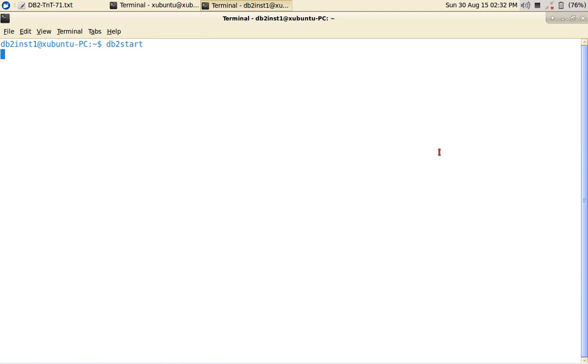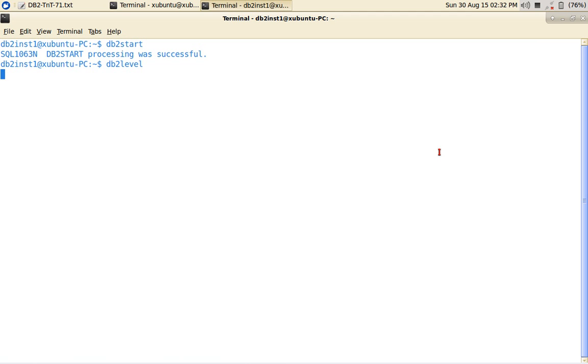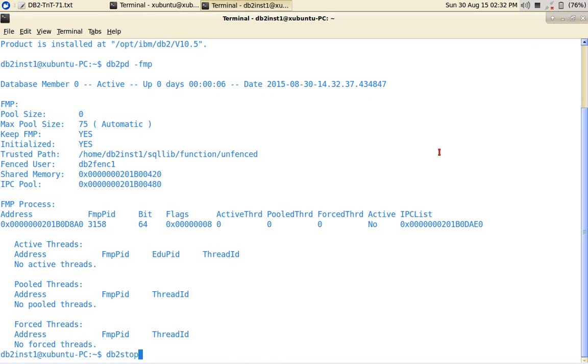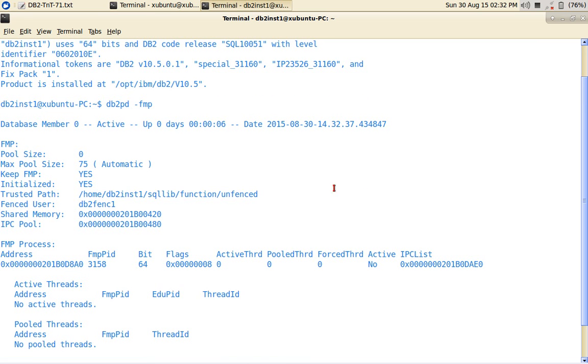So the instance is starting. So it's going to take some time. My laptop is not a powerful one as I have already every tutorial I'm saying this. Okay, start processing is done. Now you will know that I am in 10.5 fix pack one. And you can see DB2 PD hyphen FMP.